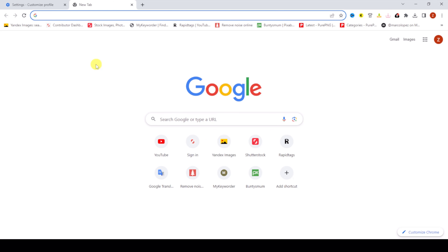You can see the background has been removed from Chrome browser. It is a simple method to remove a browser background.